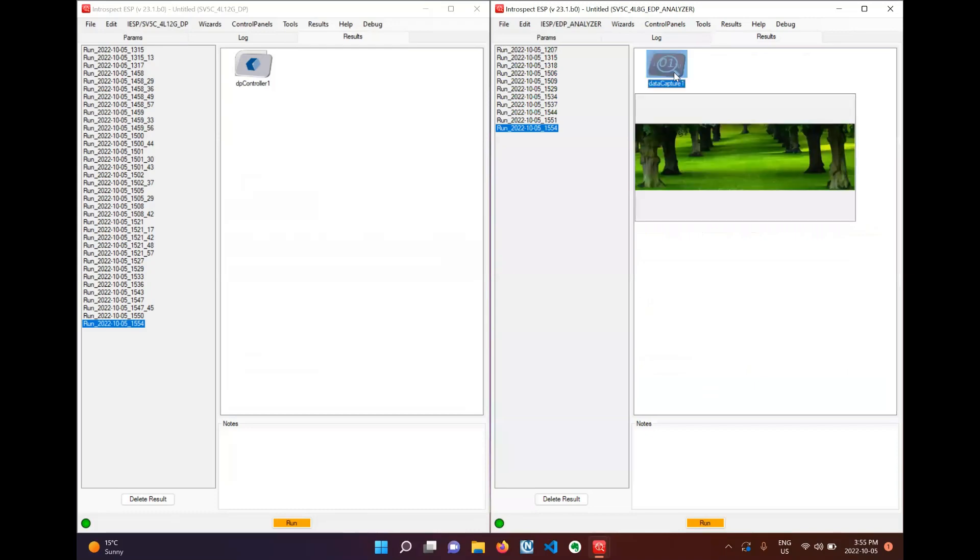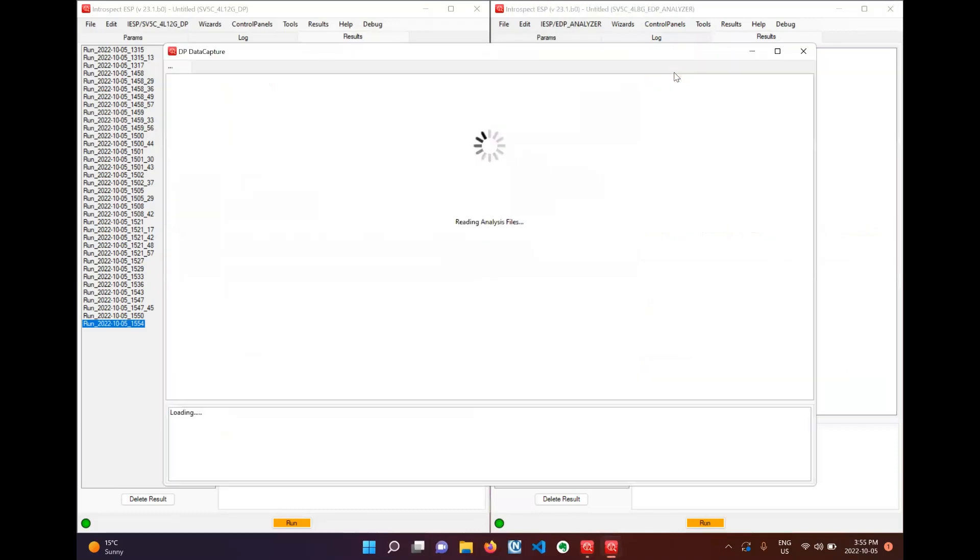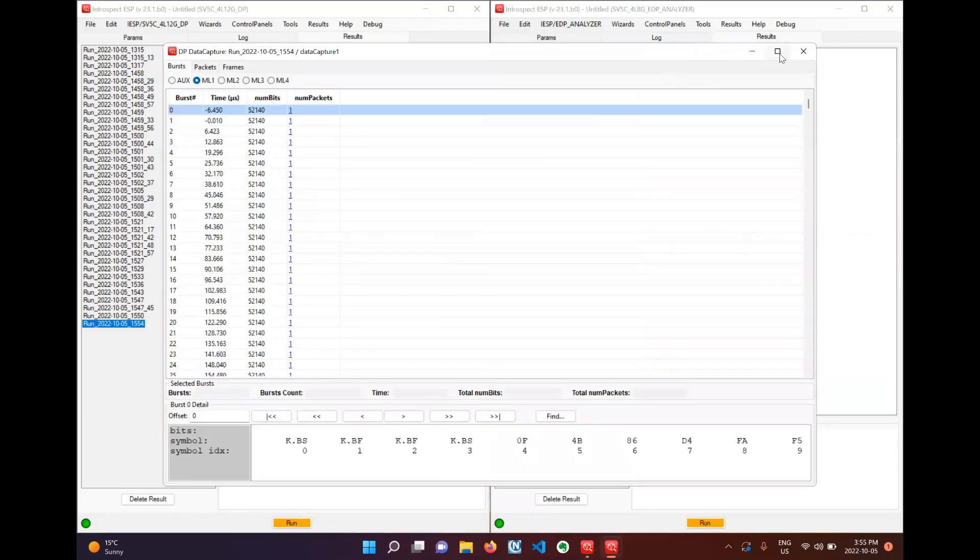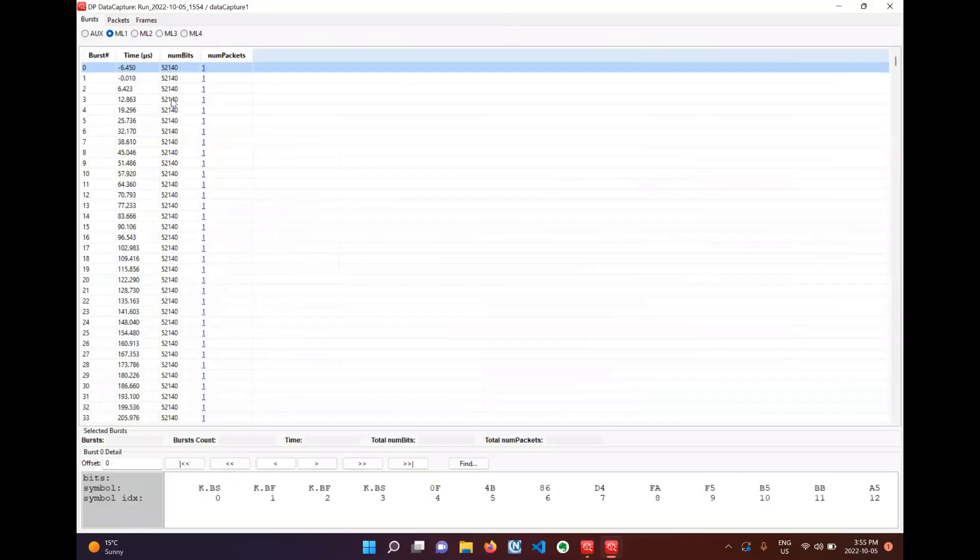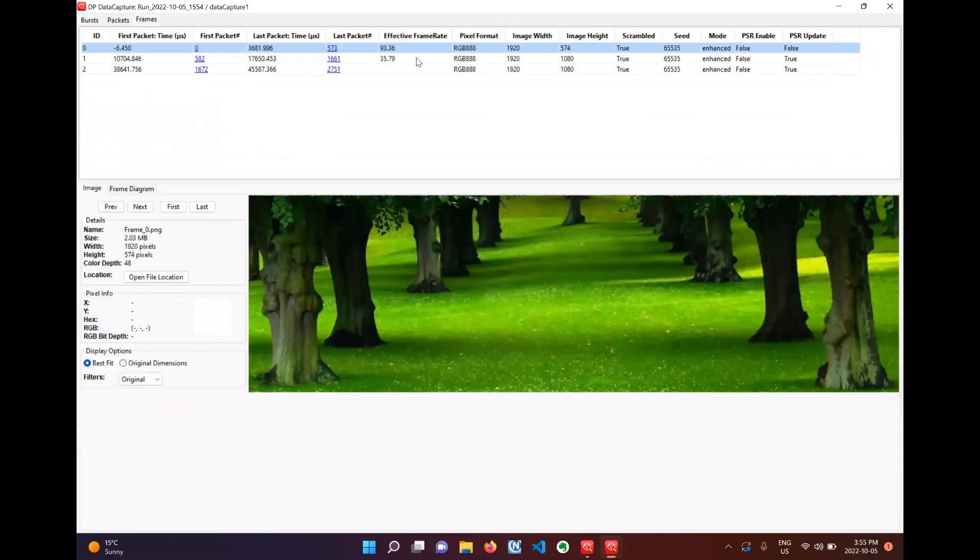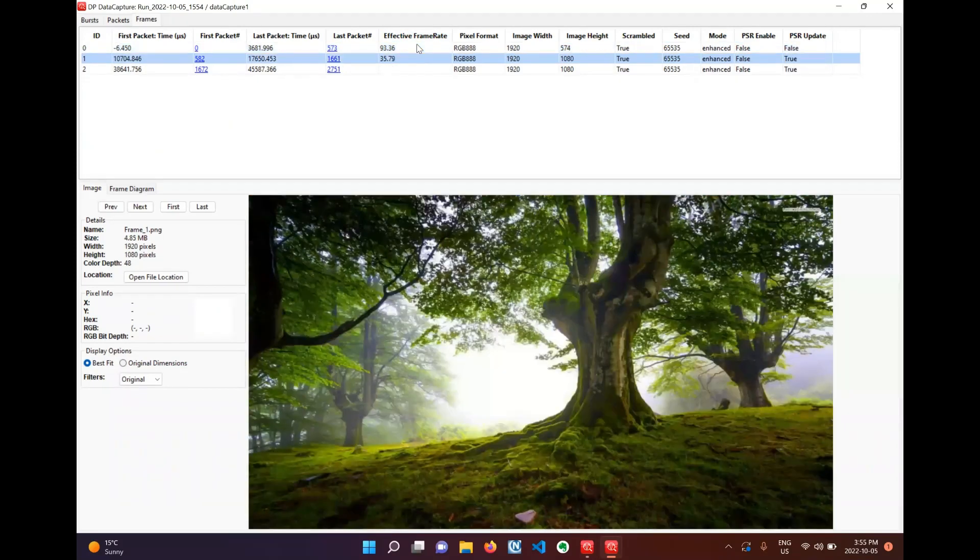And now we can open this result file, expand the window. In the frames tab we can see the frames that are being sent but there is a difference. We can only see the frames that are valid.